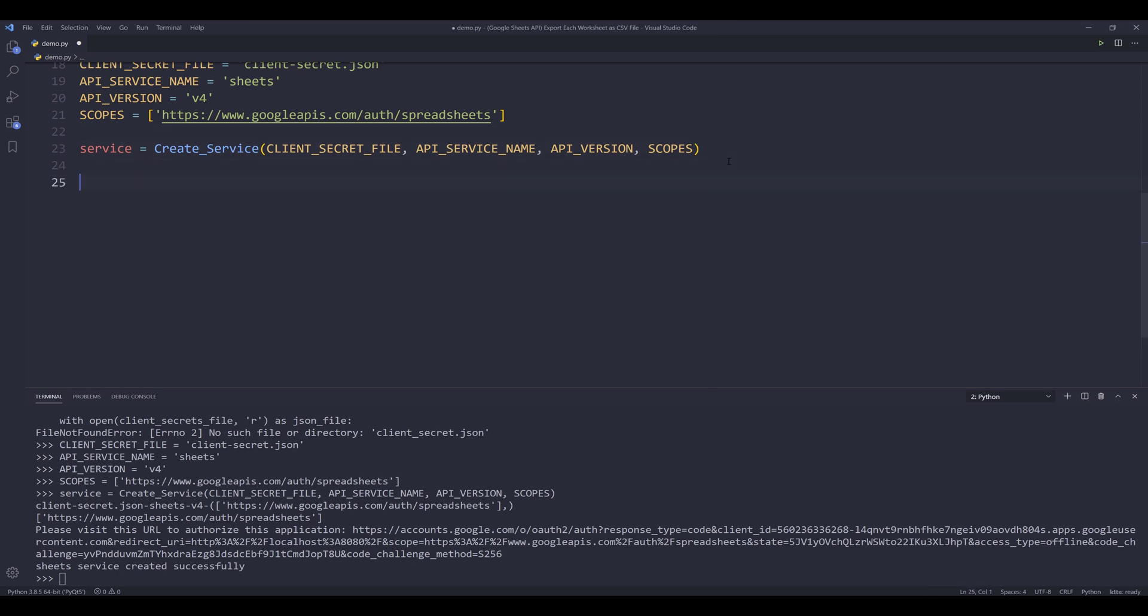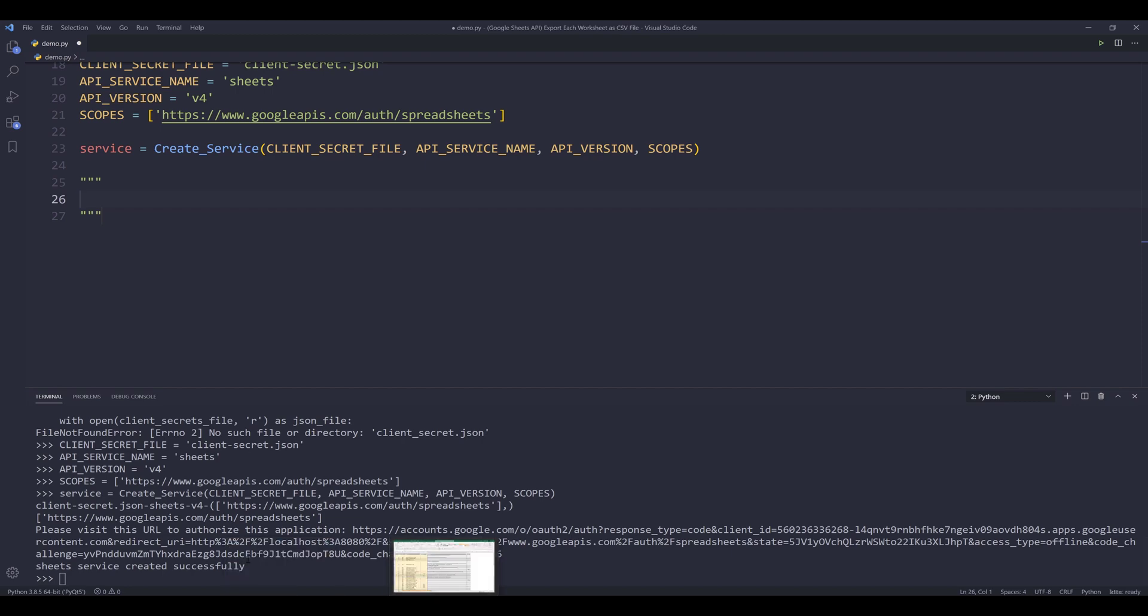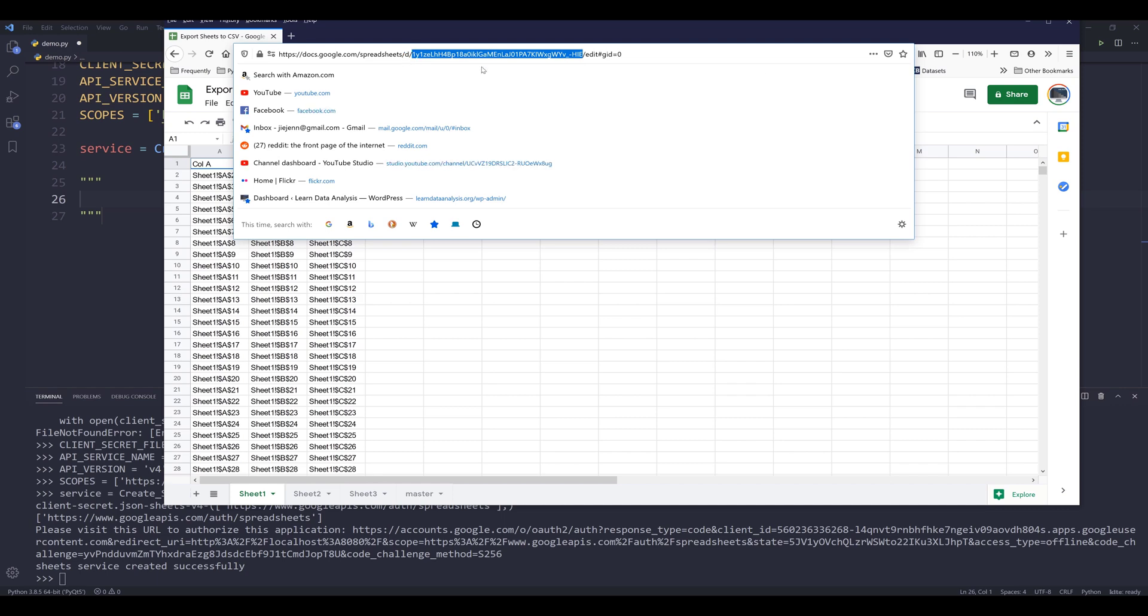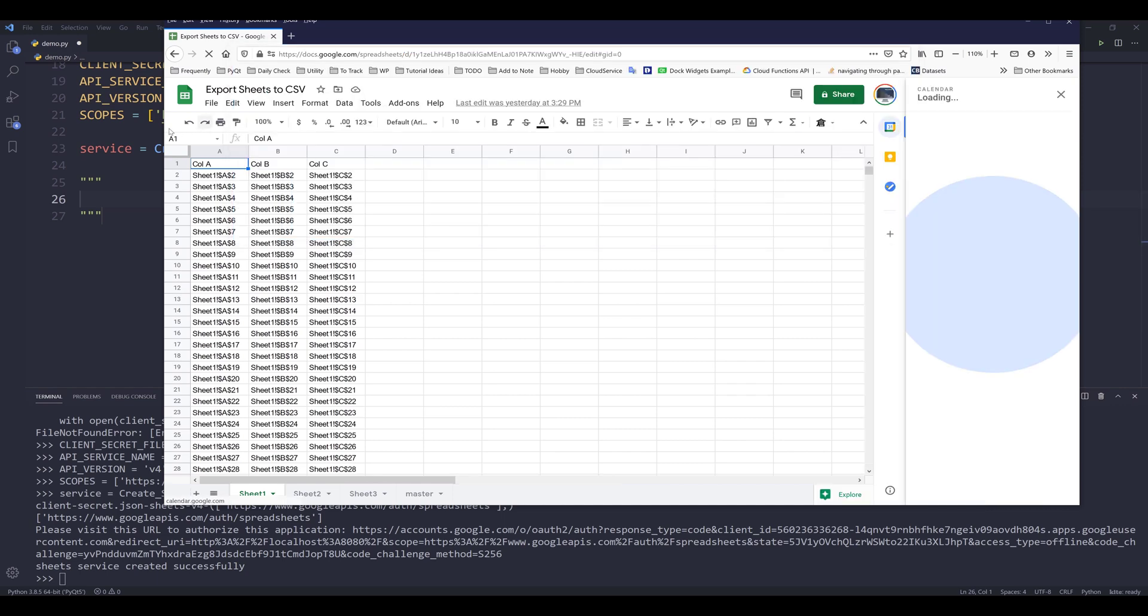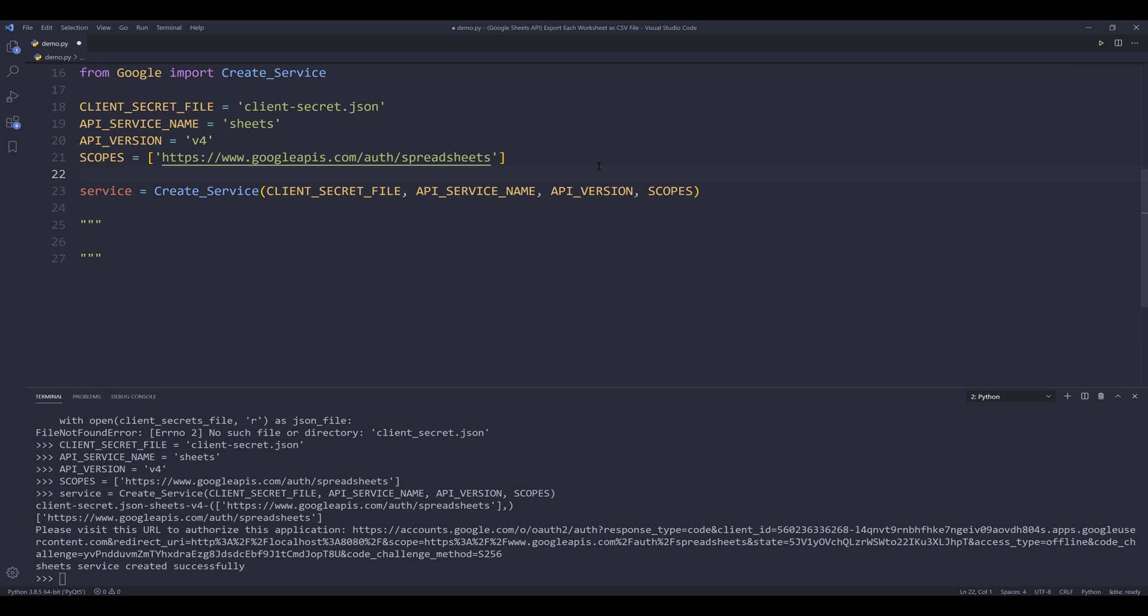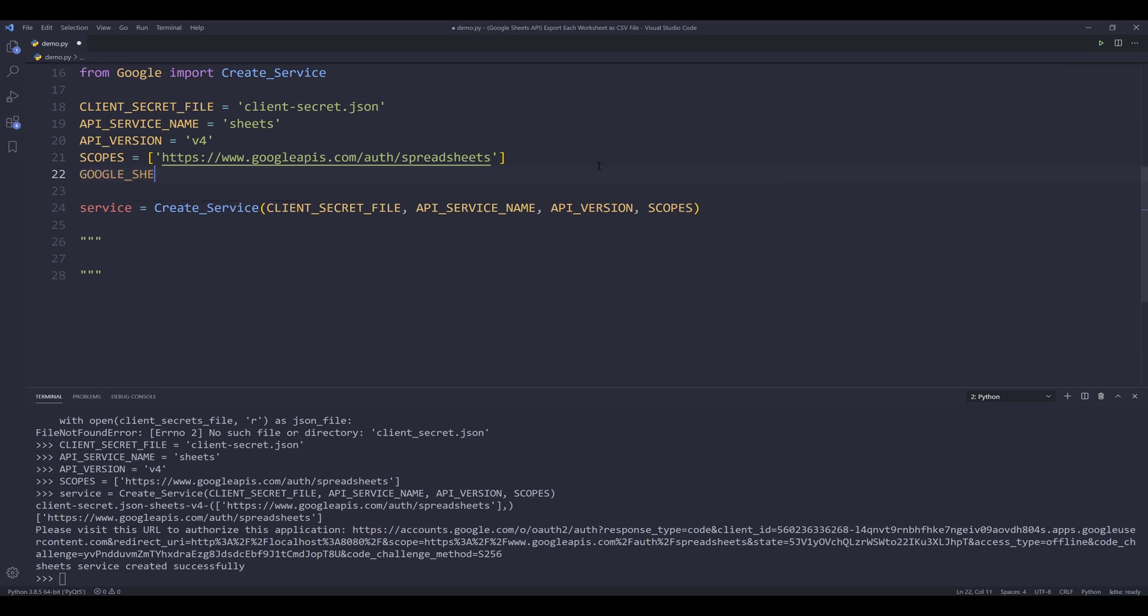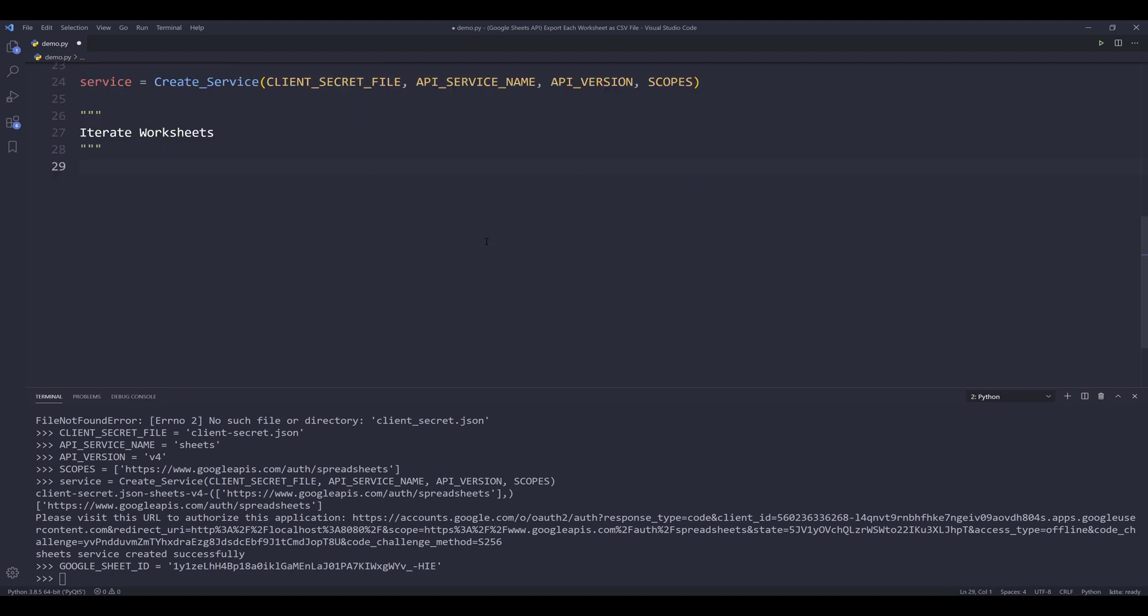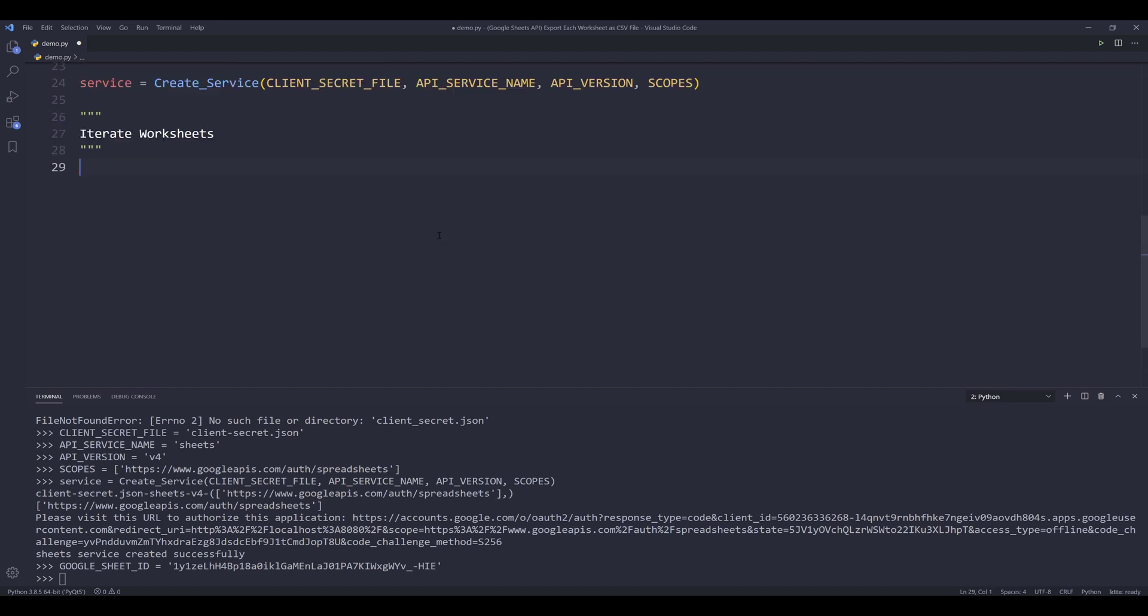So first thing first, we need to grab all the worksheets from the Google sheets file. And to do that, I need to grab the Google sheets ID. And here I'm going to create a constant variable called Google Sheet ID. I'll create the Google sheet ID variable.